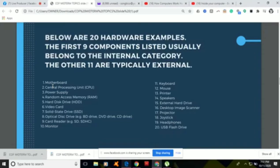Number two is the central processing unit, or CPU, which is responsible for processing all information from the programs run by the computer. Each CPU has a clock speed, which is the number of instructions it can process in any given second, and it is measured in gigahertz. The quality of a computer's CPU has a major effect on overall system performance.